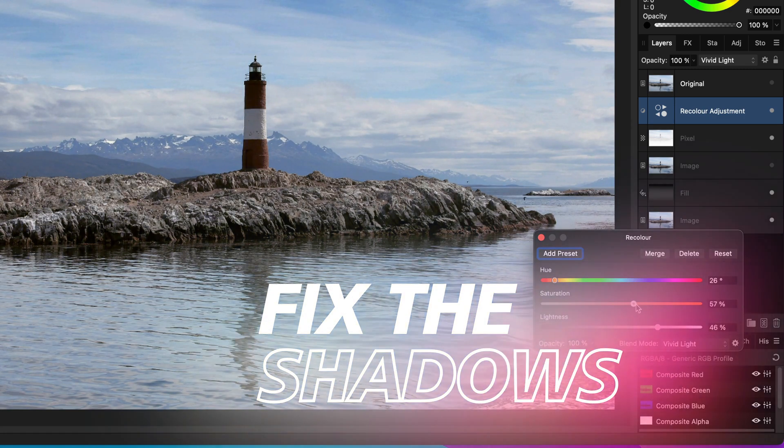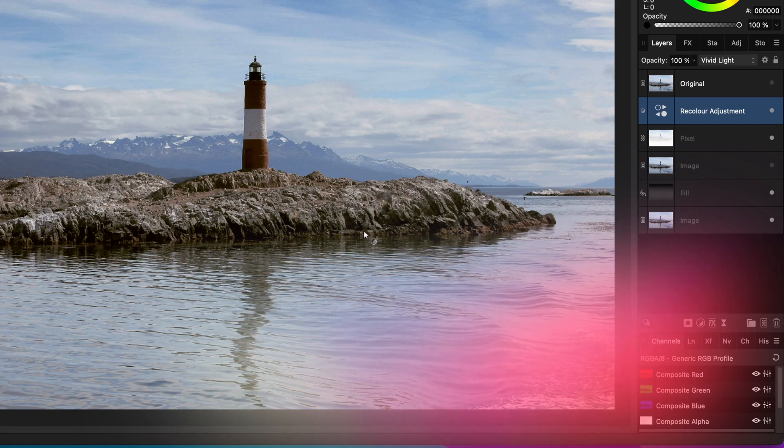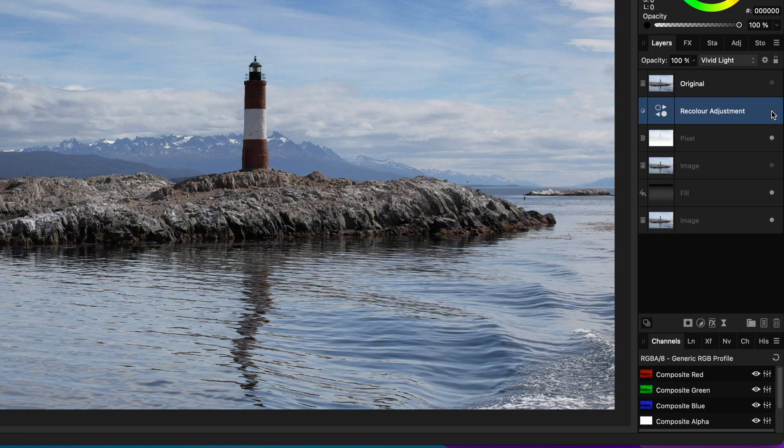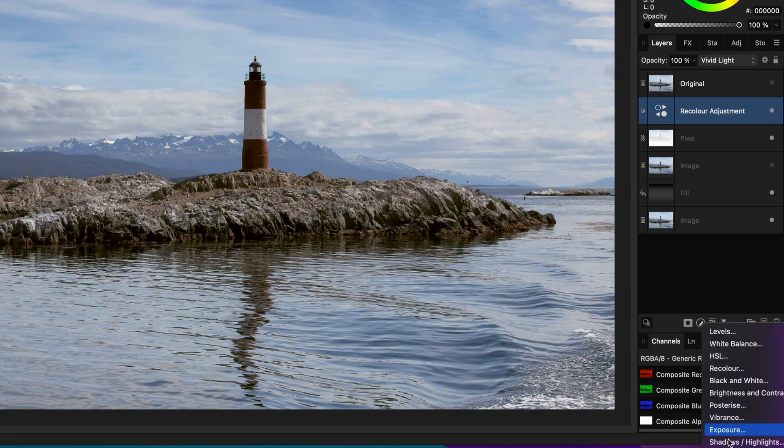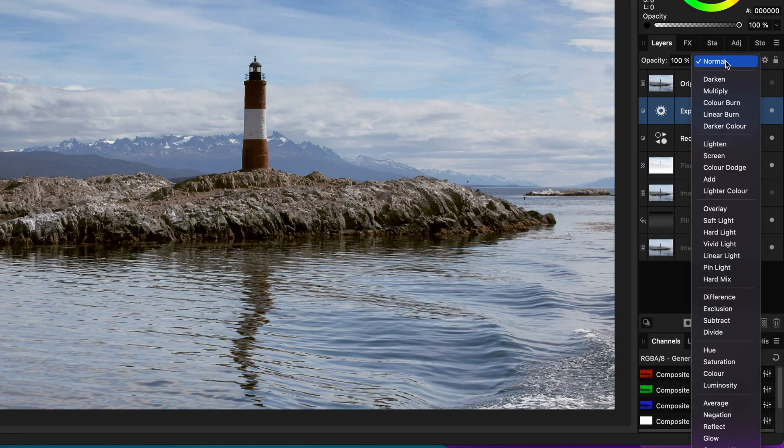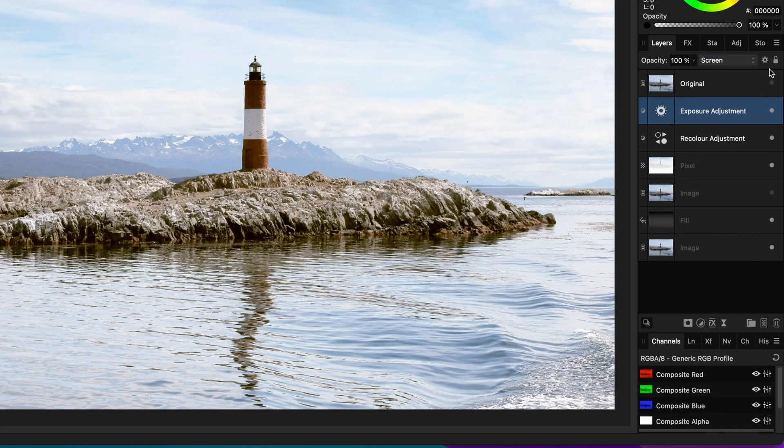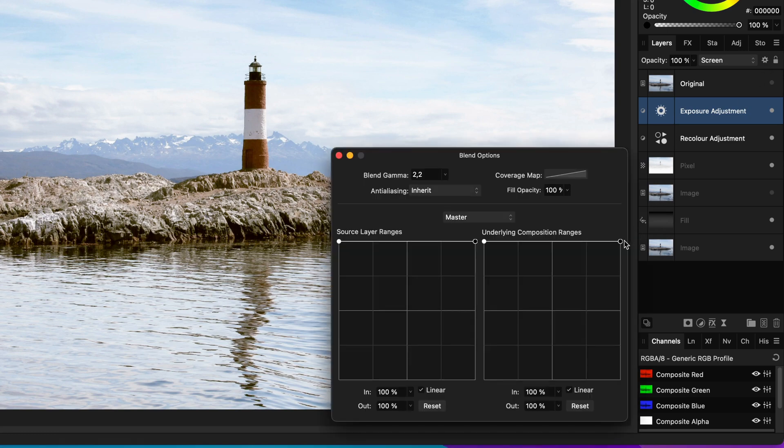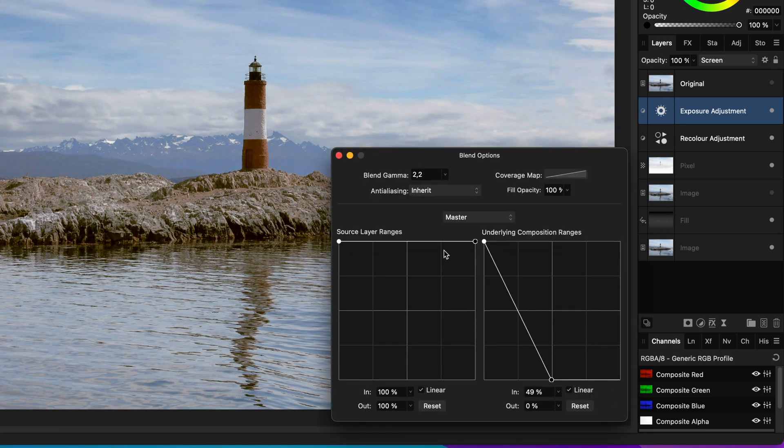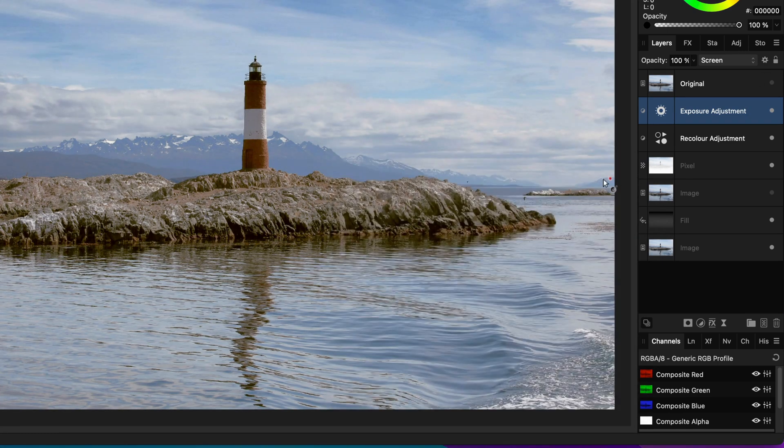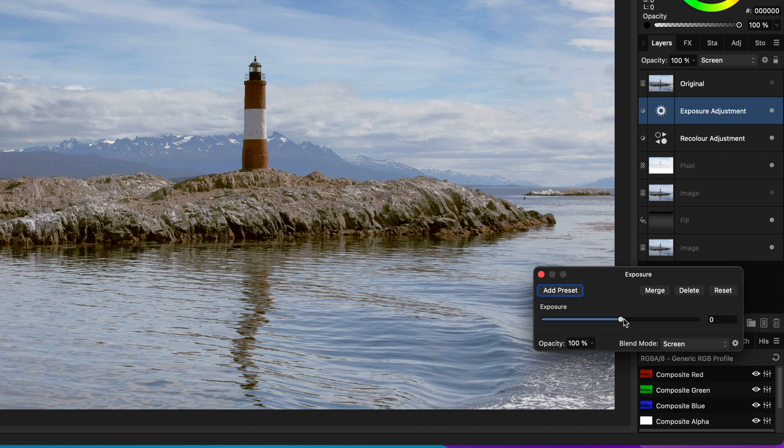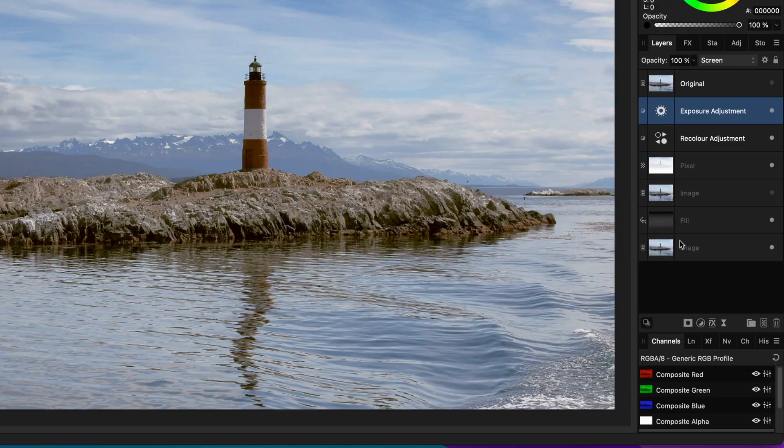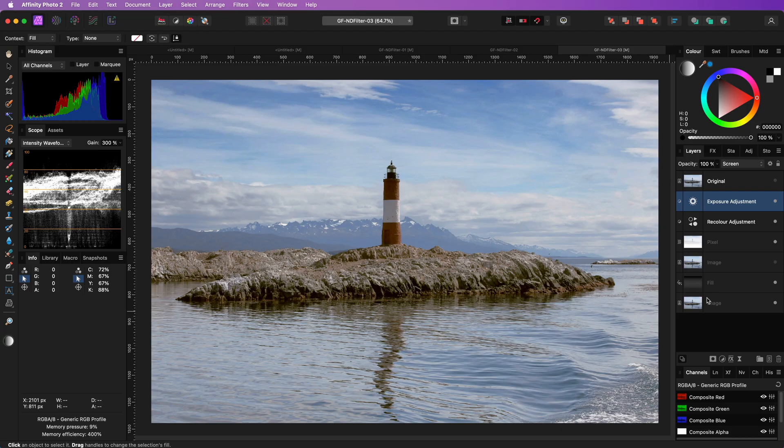As promised, I'm going to brighten the darker areas, which got affected by our ND process. To do that, I can just add an exposure adjustment and change the blend mode to screen. As you expect, we want this effect to only affect the darker areas. And again, we open the blend options and change the blend range accordingly. By changing the exposure value, we can control the strength of the effect. Let's do a final comparison.